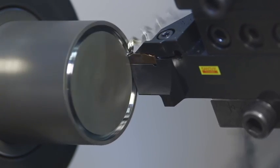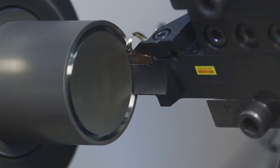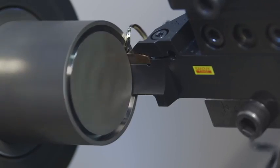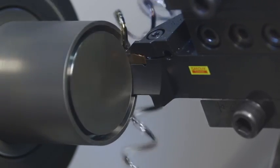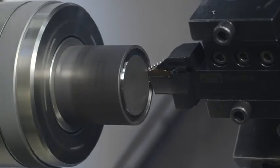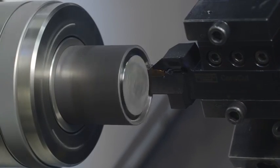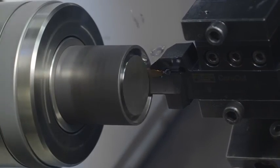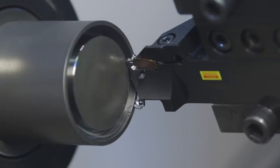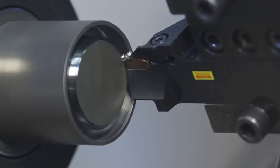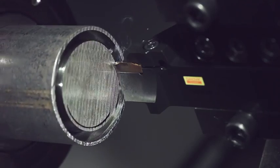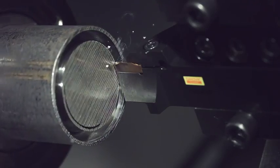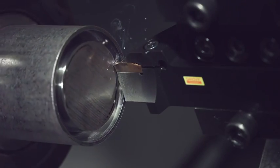The first cut will ensure good chip control, but chip breaking will not yet be satisfactory. The second and third cuts should be 0.5 to 0.8 times the width of the insert, and during these cuts, chip breaking will become acceptable and the feed can be increased slightly.